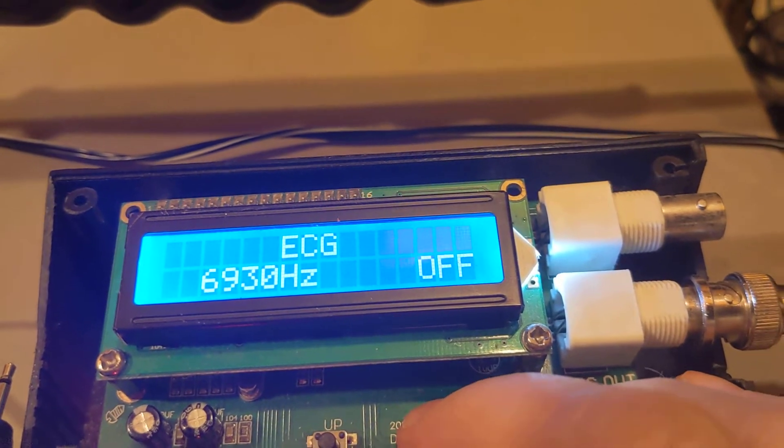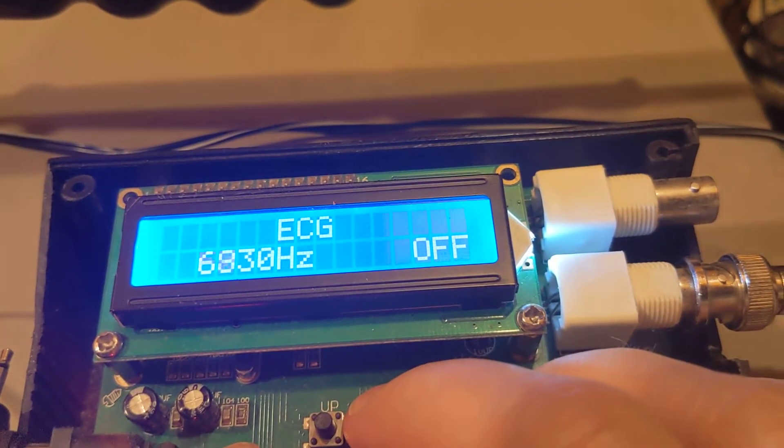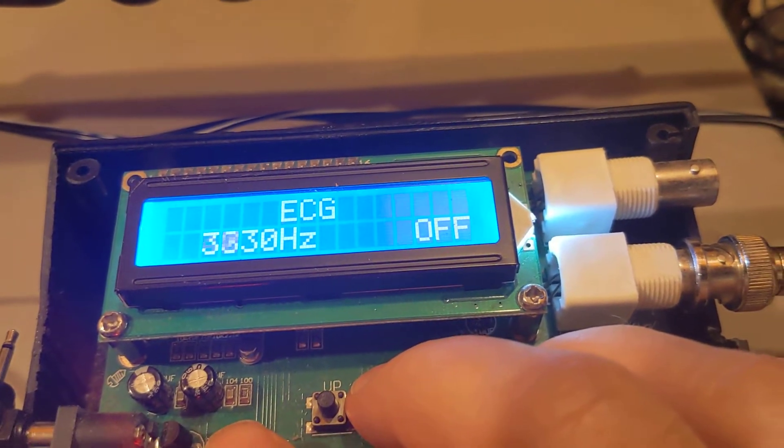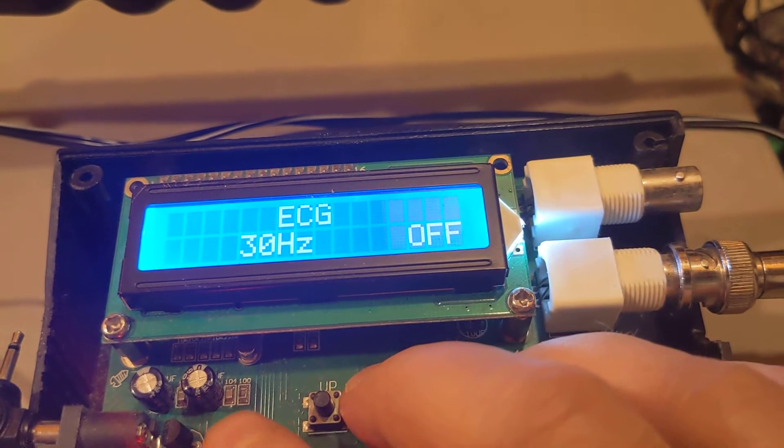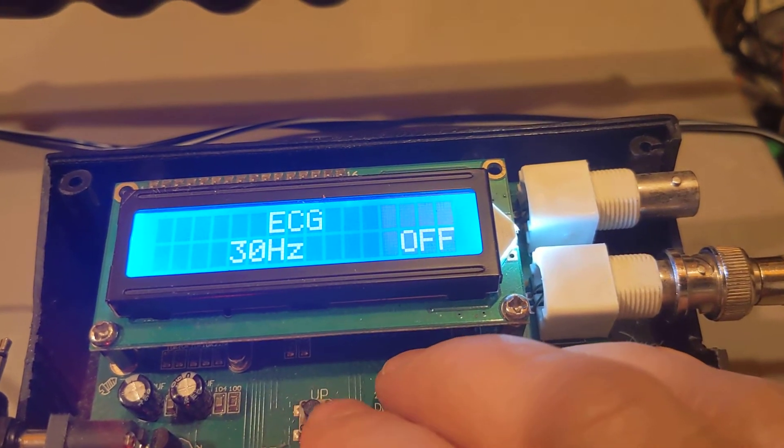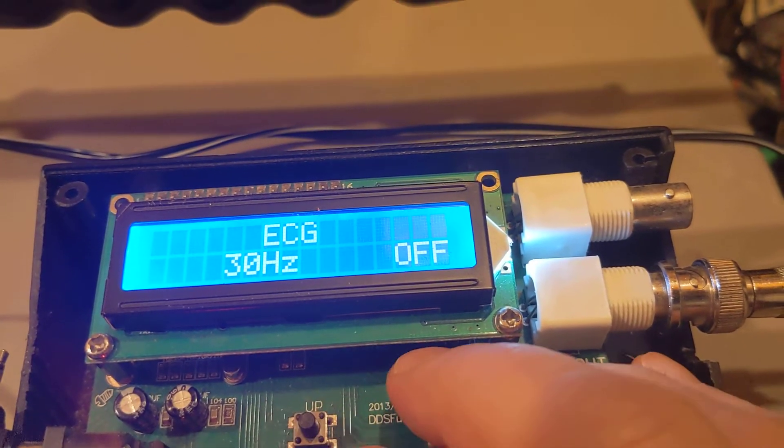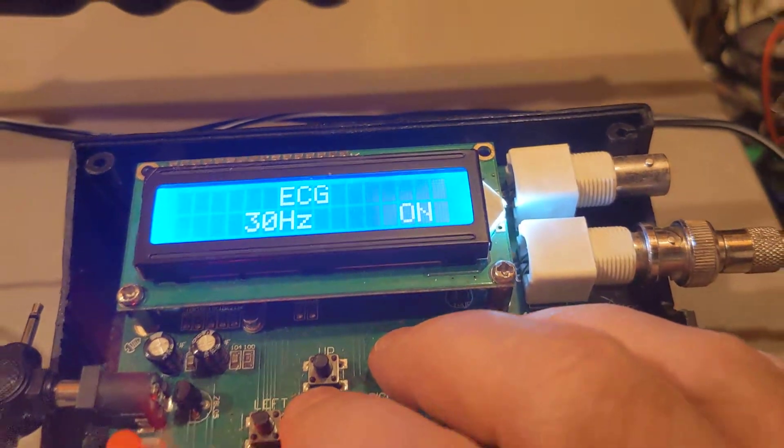So you can put in, yes, electrocardiogram. We'll drop it down to, yeah, 30 hertz. Sure, why not? See what this signal looks like.